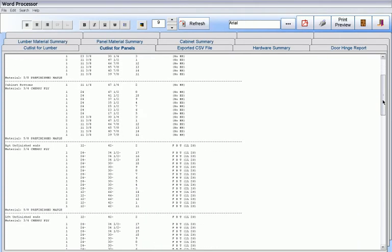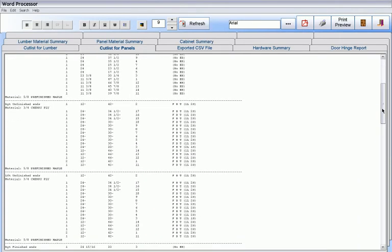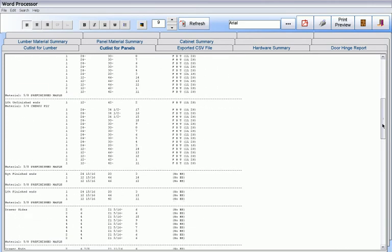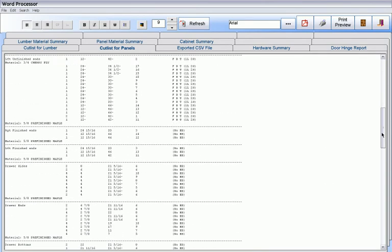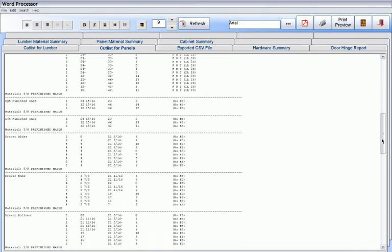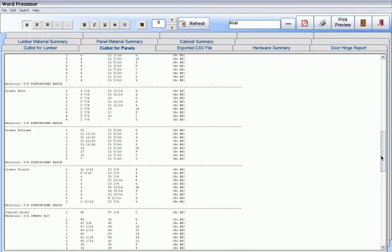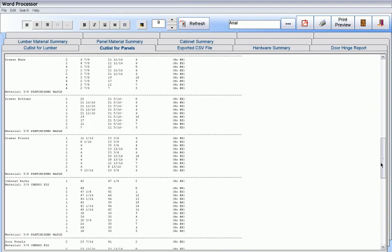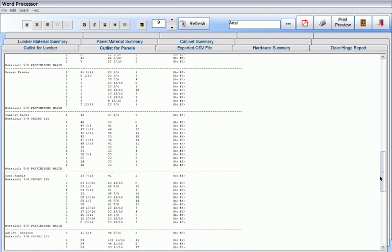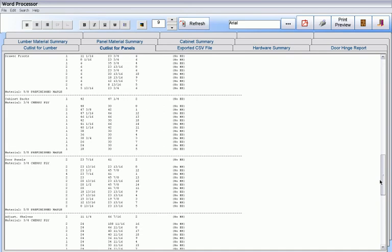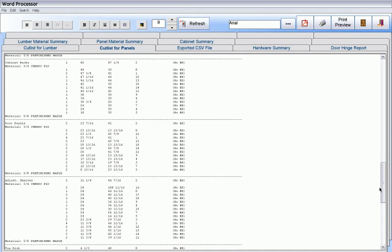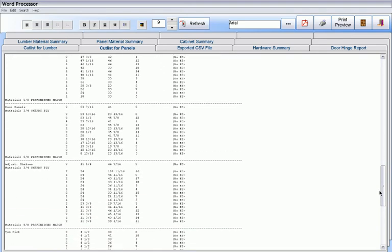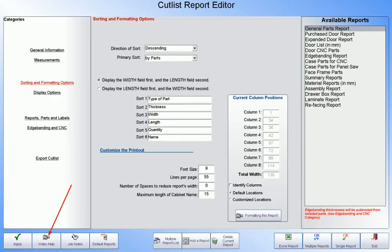Batch cut list reports for the entire job or you can select which parts you want to send to a particular cut list. For example, your case parts only or those parts that are going to a CNC router versus those parts that are going to a panel saw. And many more options and reports explained in our on-demand video tutorials that are simply too numerous to include here.